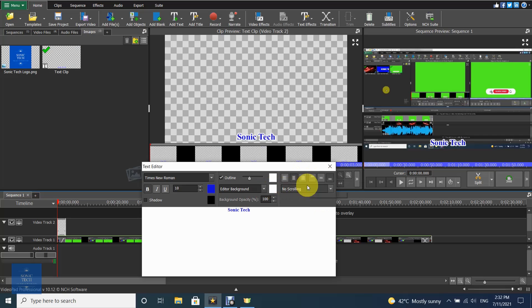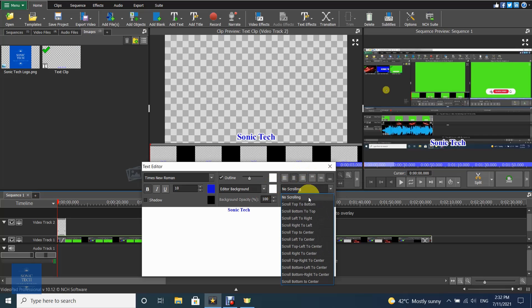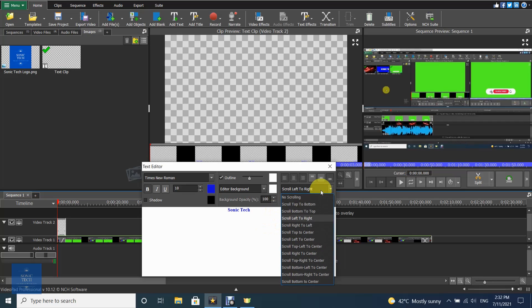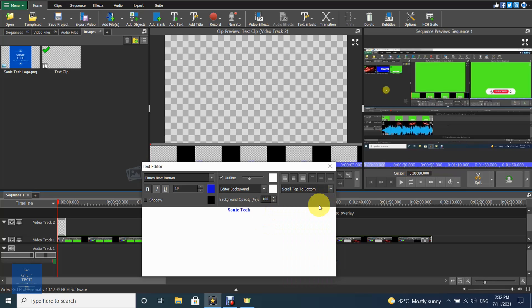From scrolling, the pull-down menu will list several scrolling methods that can be applied to your text. Selecting either top to bottom or bottom to top will cause your text to scroll vertically, similar to a credits reel.